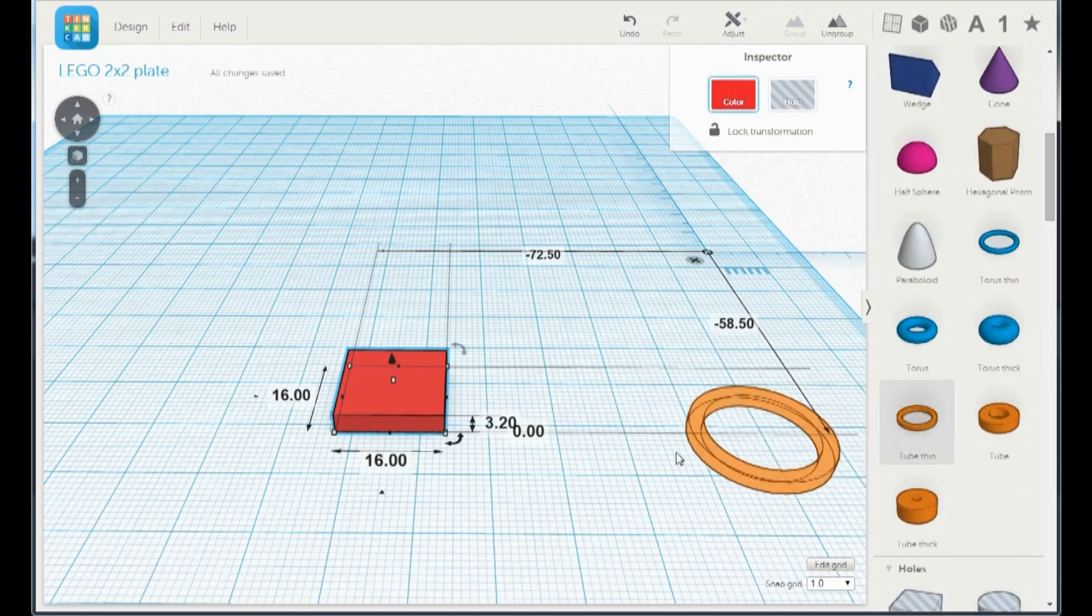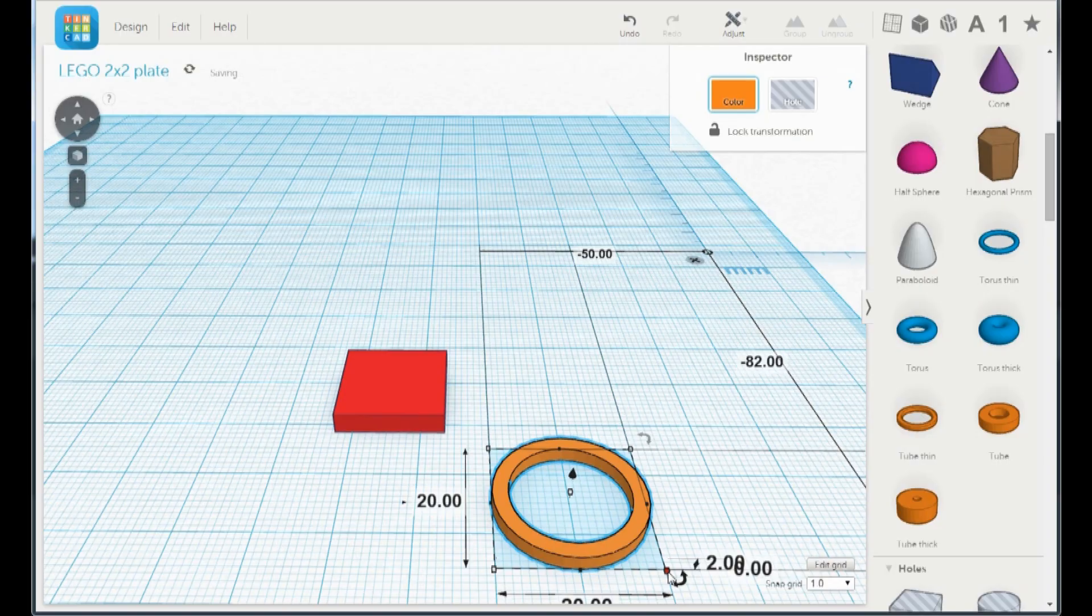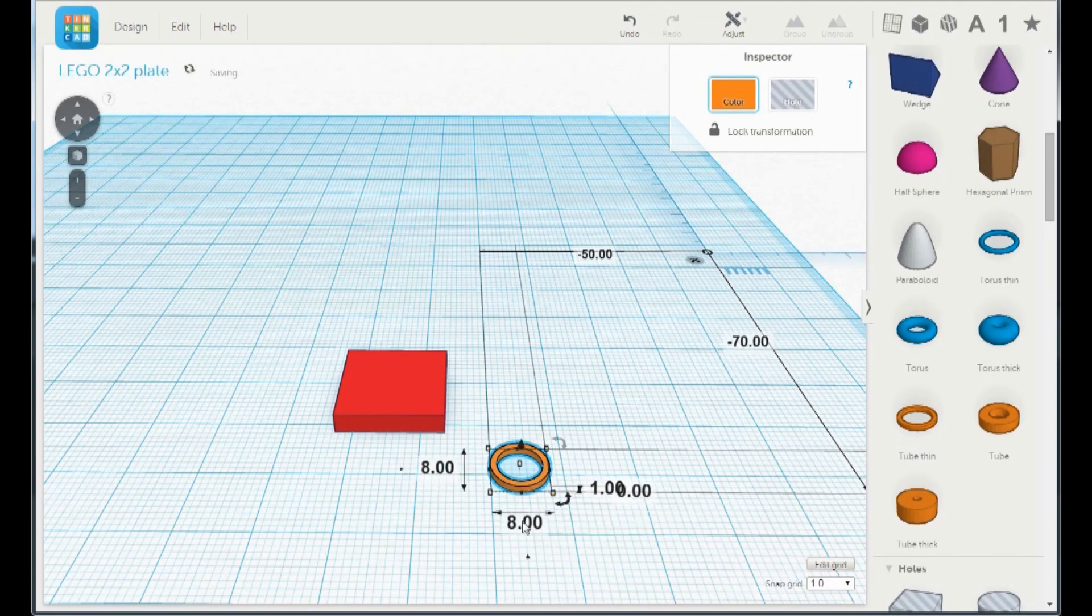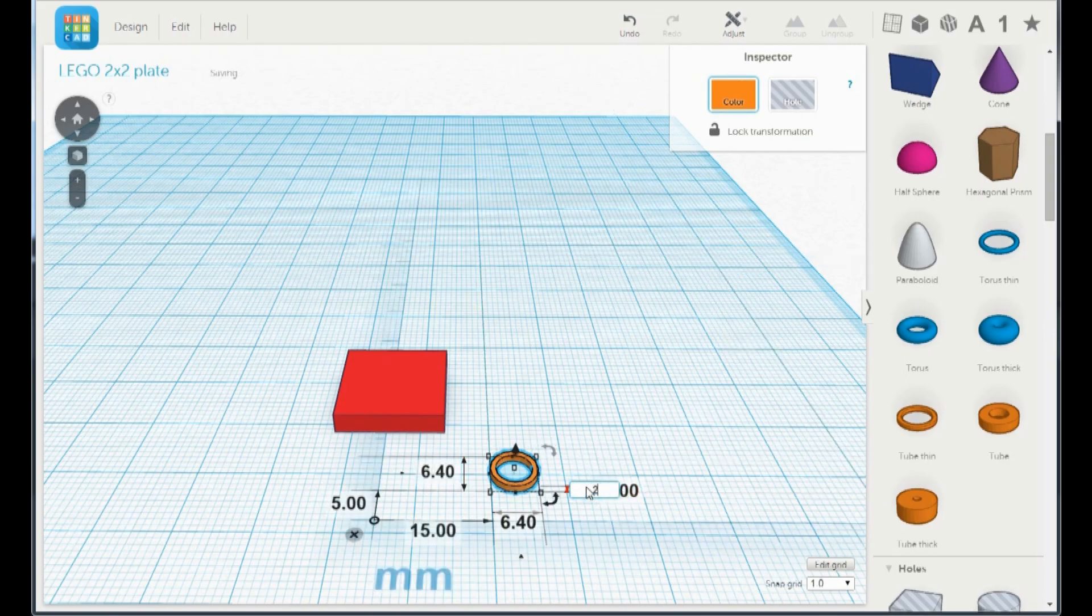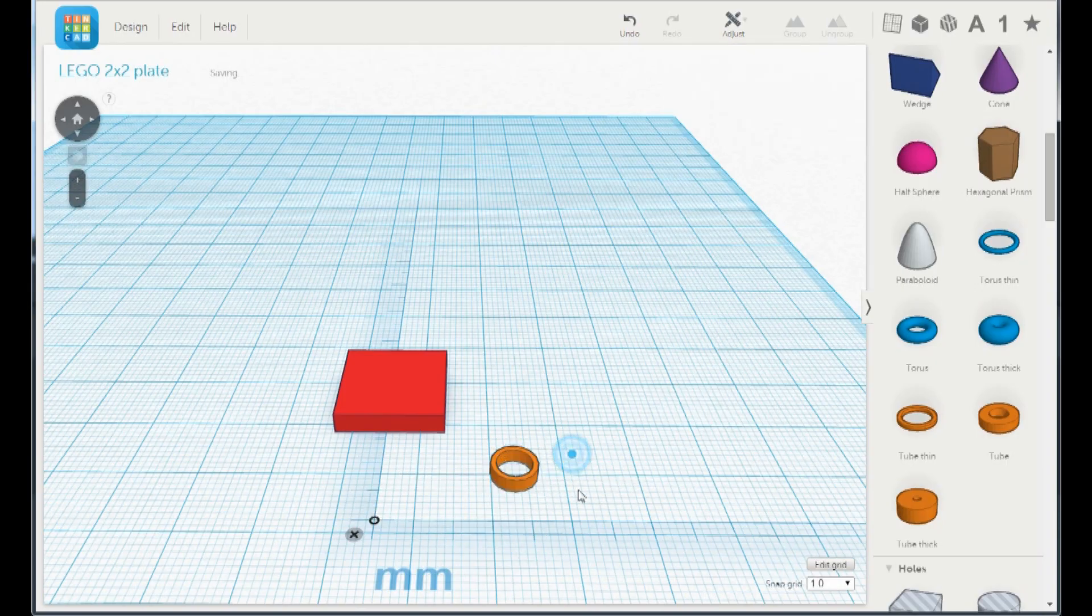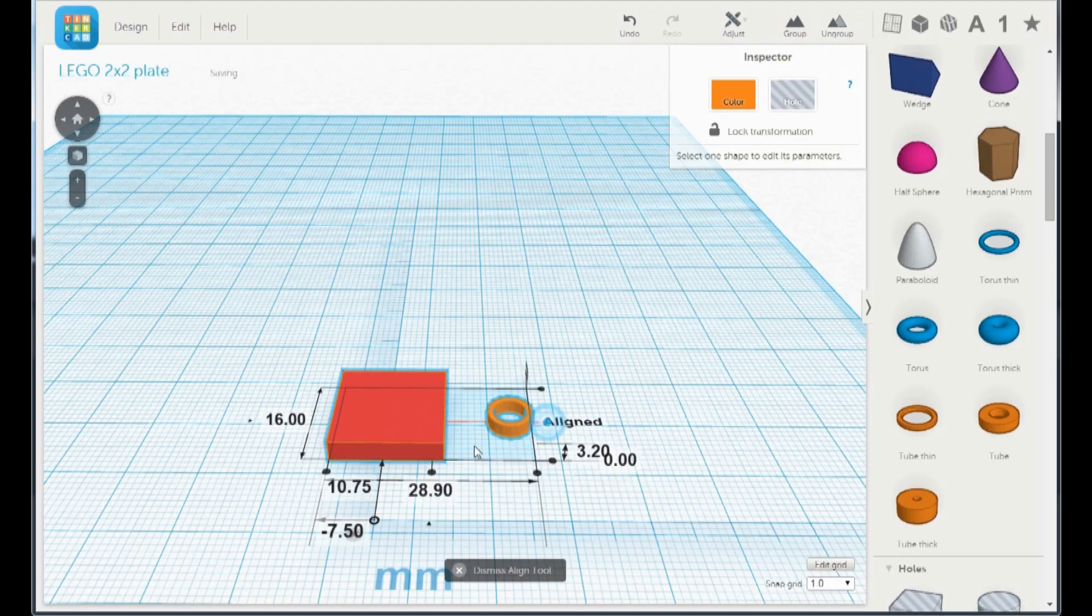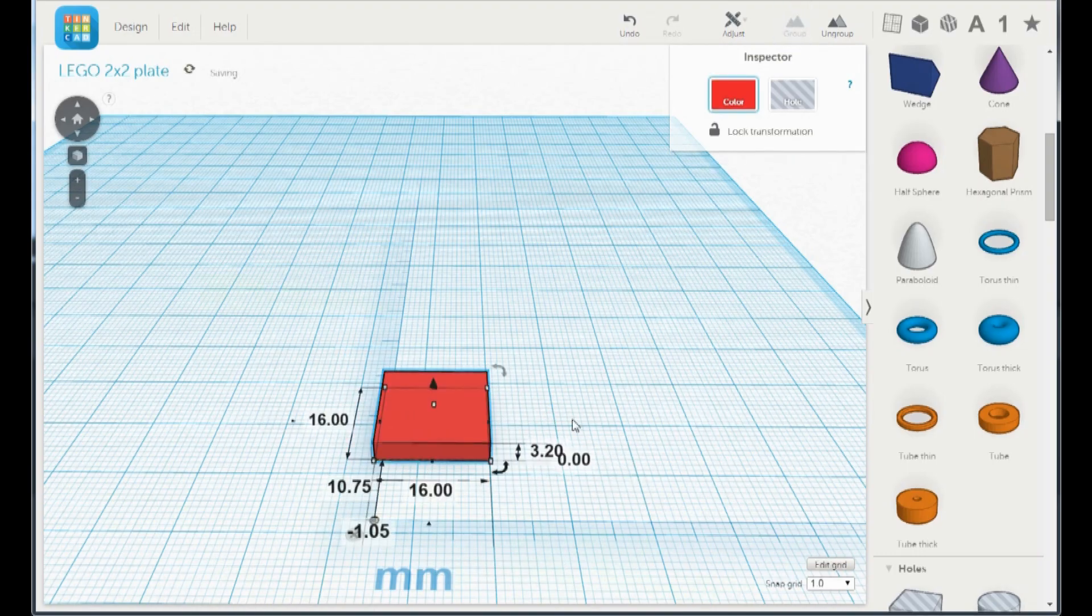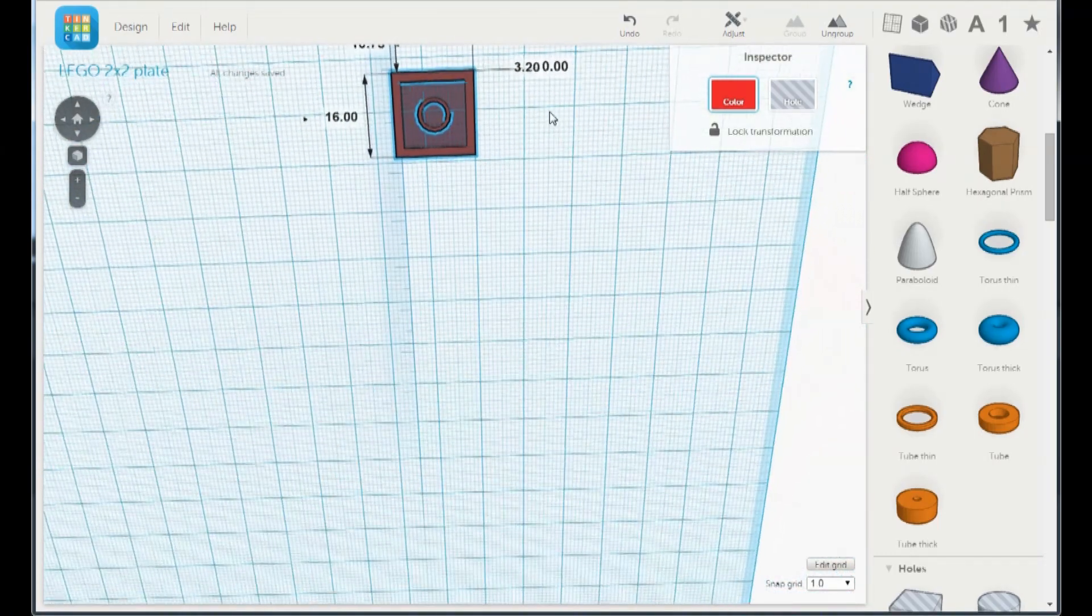Grab a tube and resize it to 2 high and 6.4. Adjust and align. Group them together. Now we have a plate.